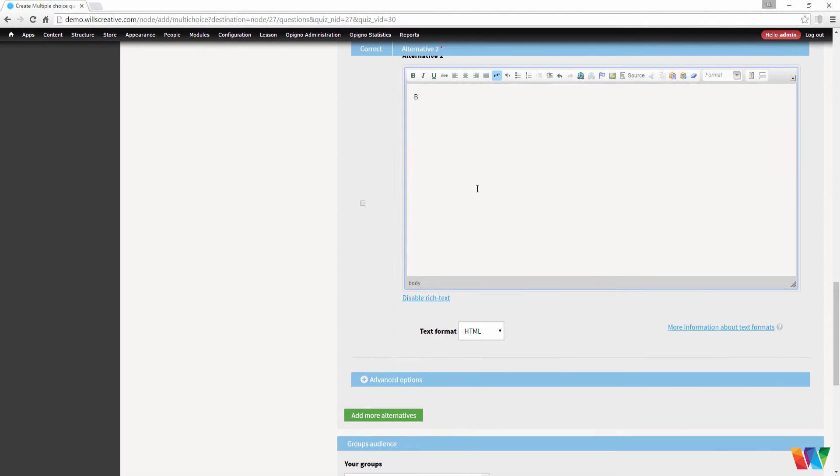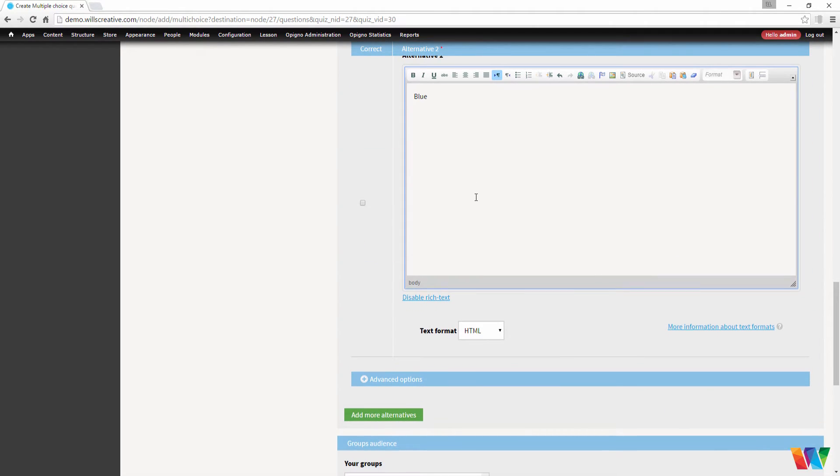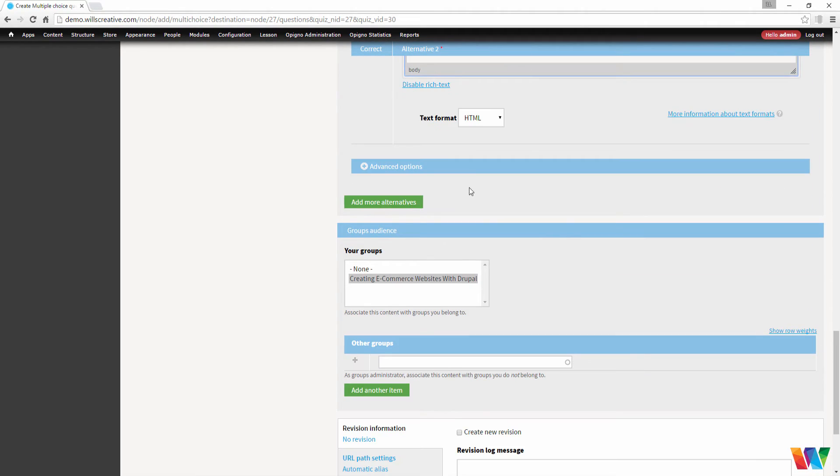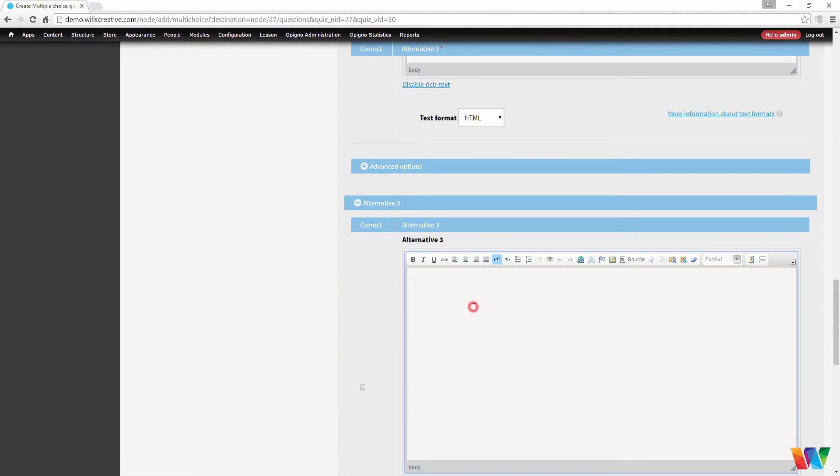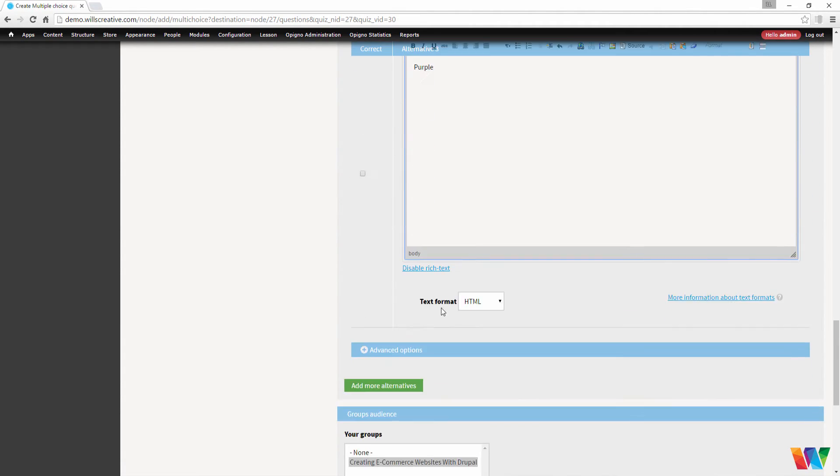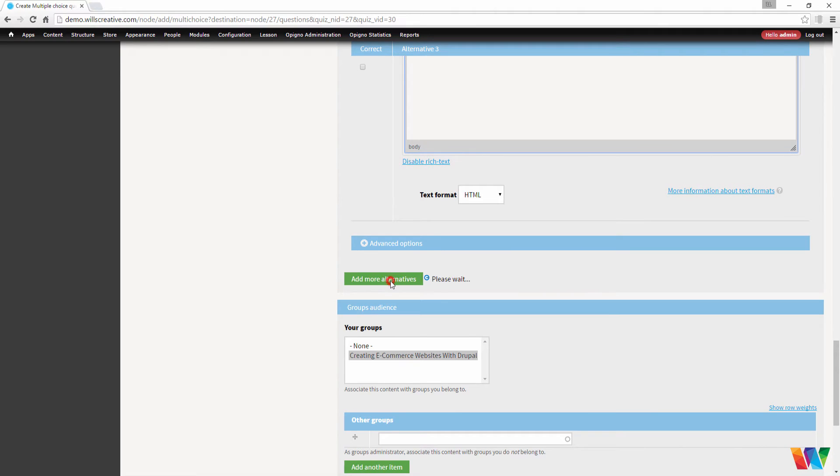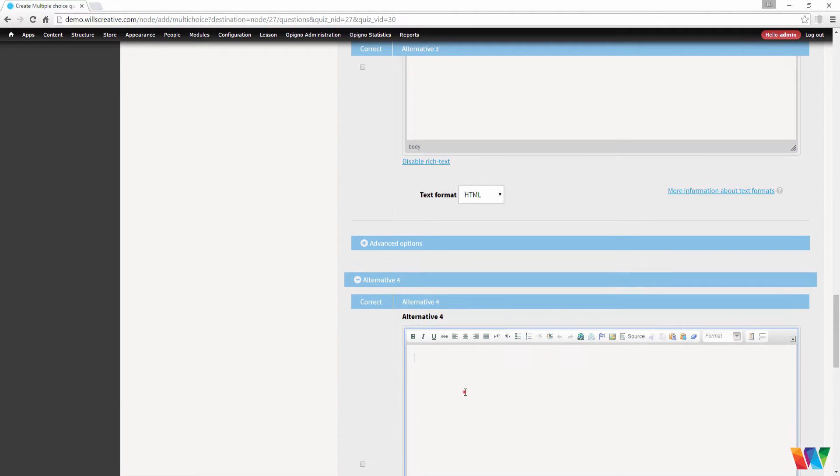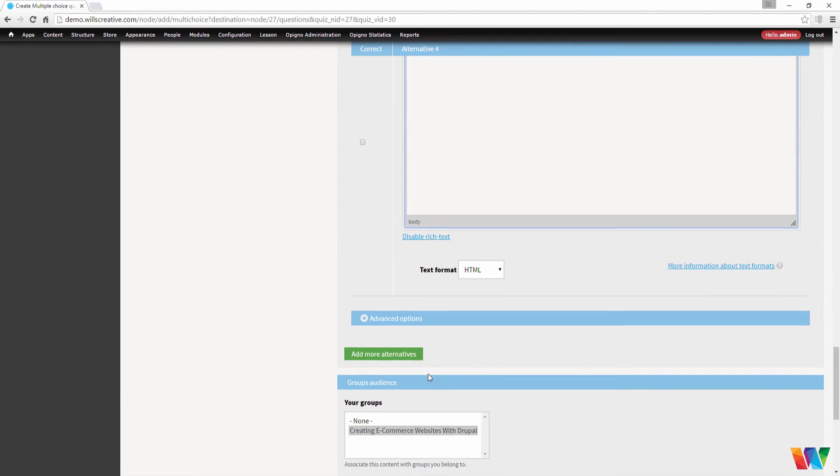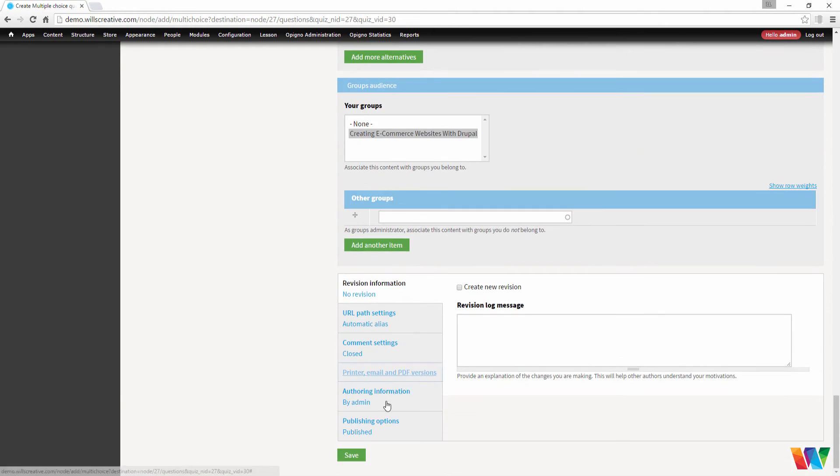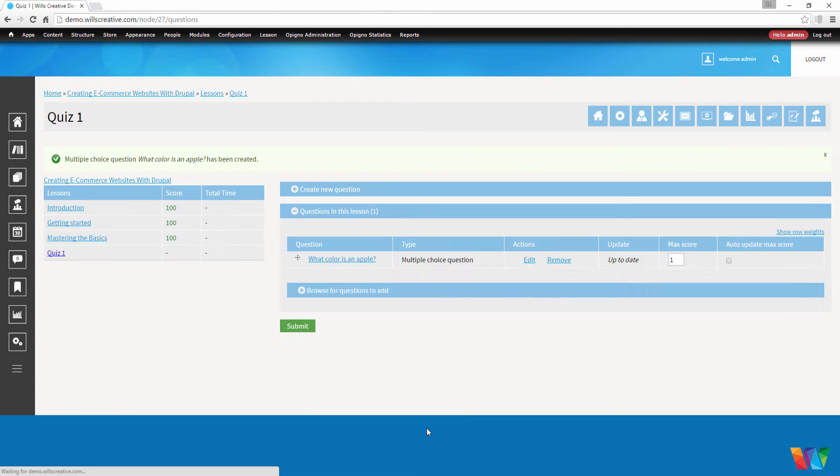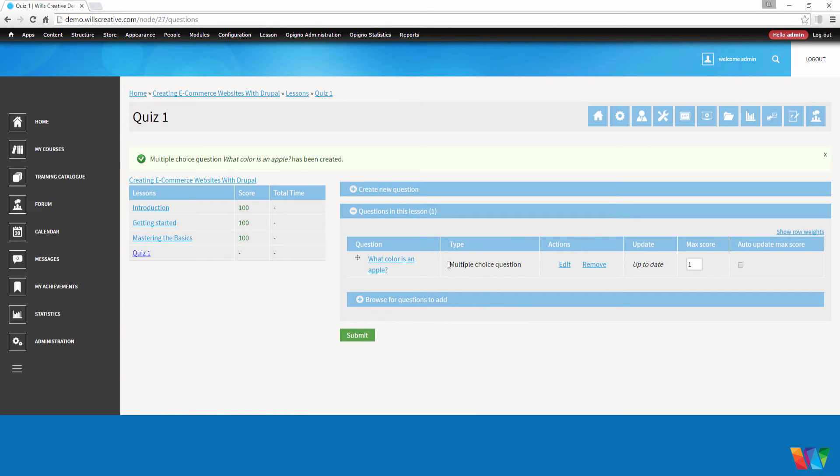Now for answer 2, we're going to type in blue. Now we can save this. And you can see we have one question.